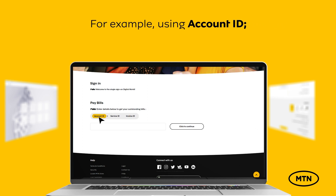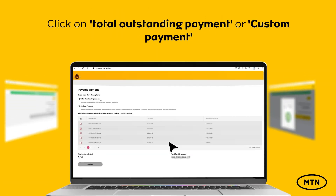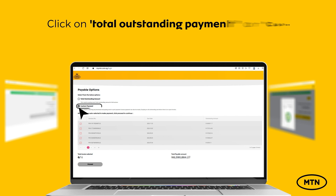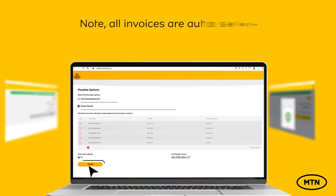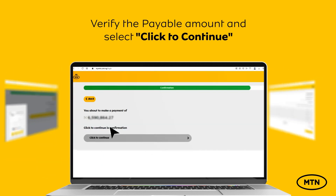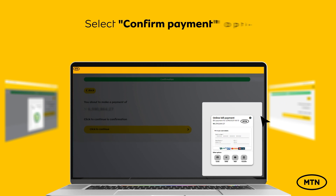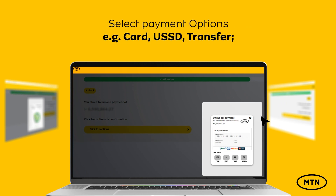For example, using Account ID, select Click to continue. Click on Total Outstanding Payment or Custom Payment. All invoices are auto-selected. Click Proceed.